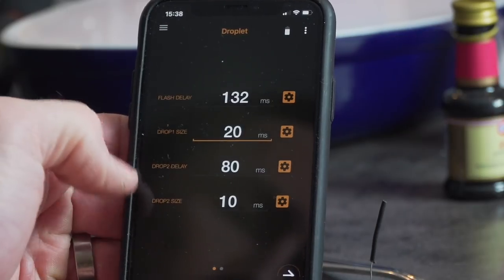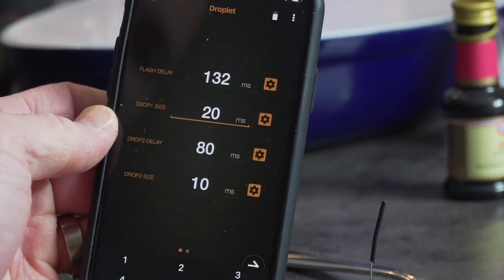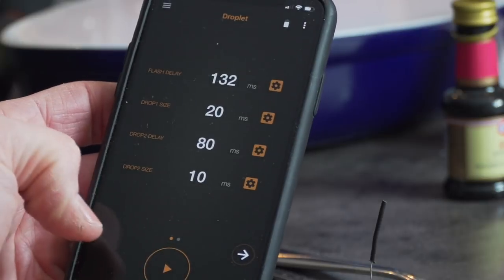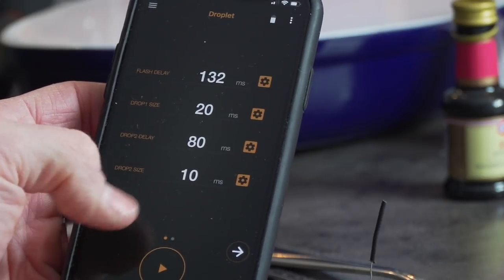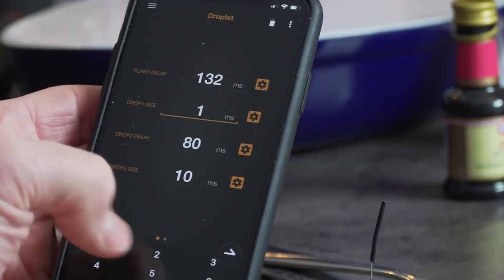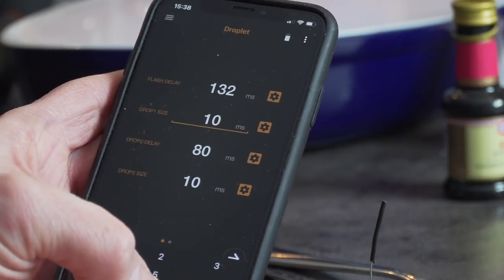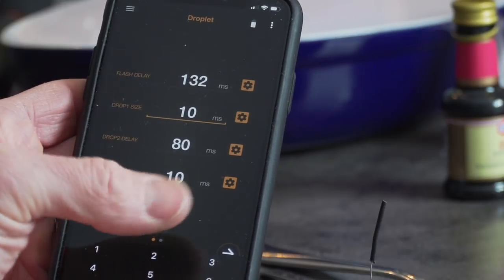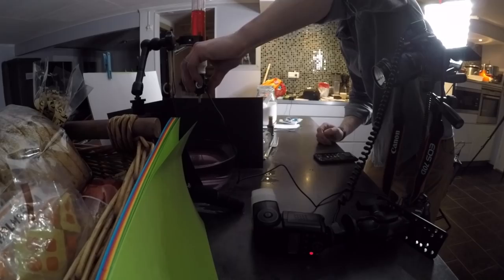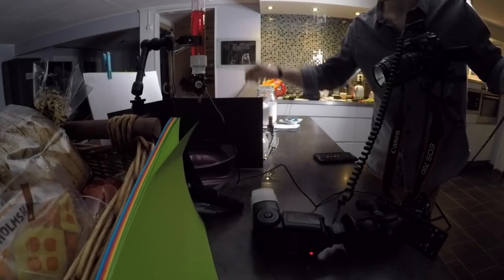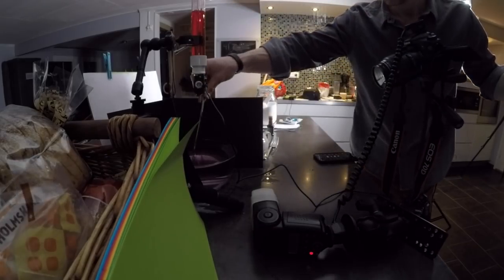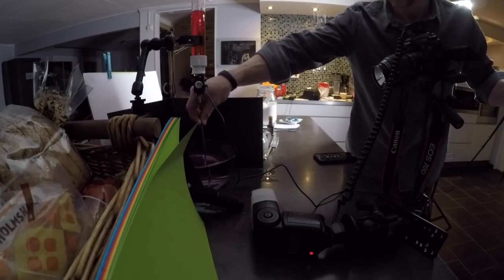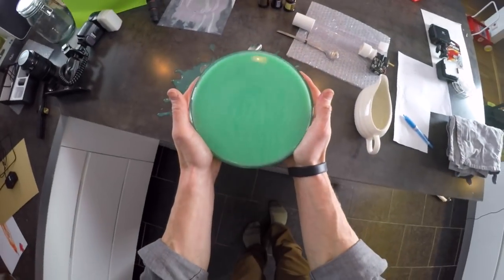But using the Pluto trigger, you can determine the size of the droplets, how many milliseconds apart they should be released, and then the delay of the camera flash before it fires. You can even add a third droplet as well. And once you have the right intervals figured out, you just stick to that until you're done or change any of the parameters.